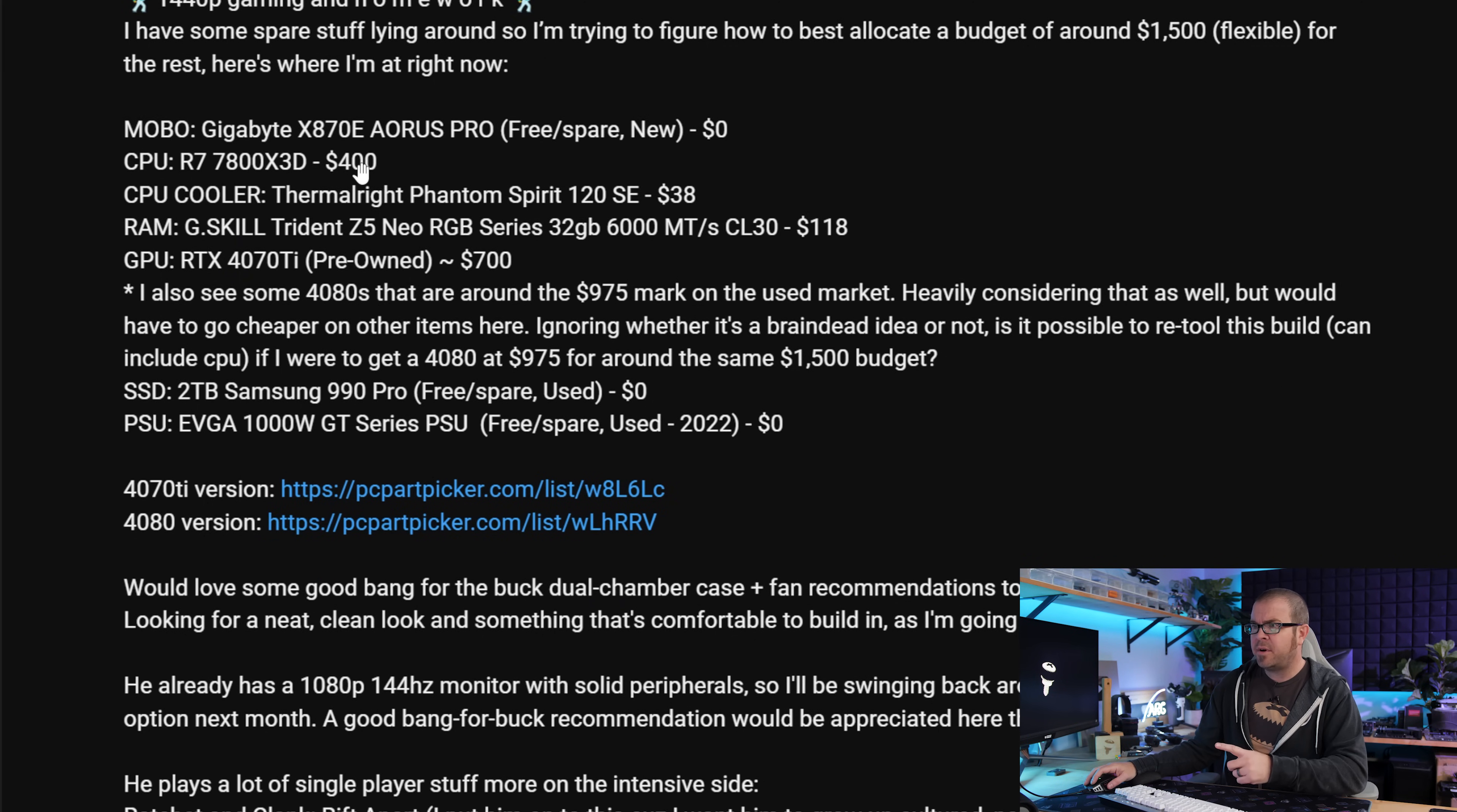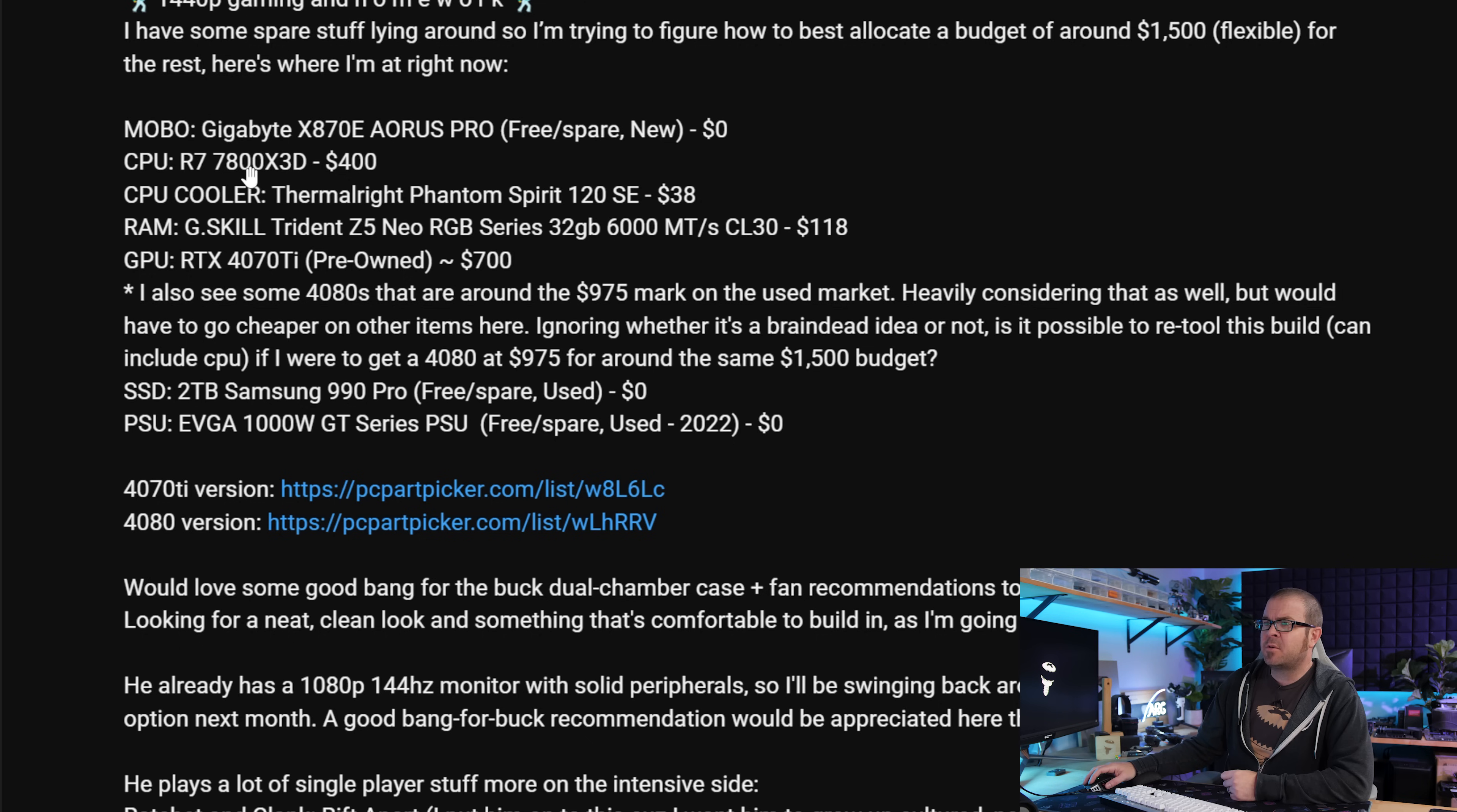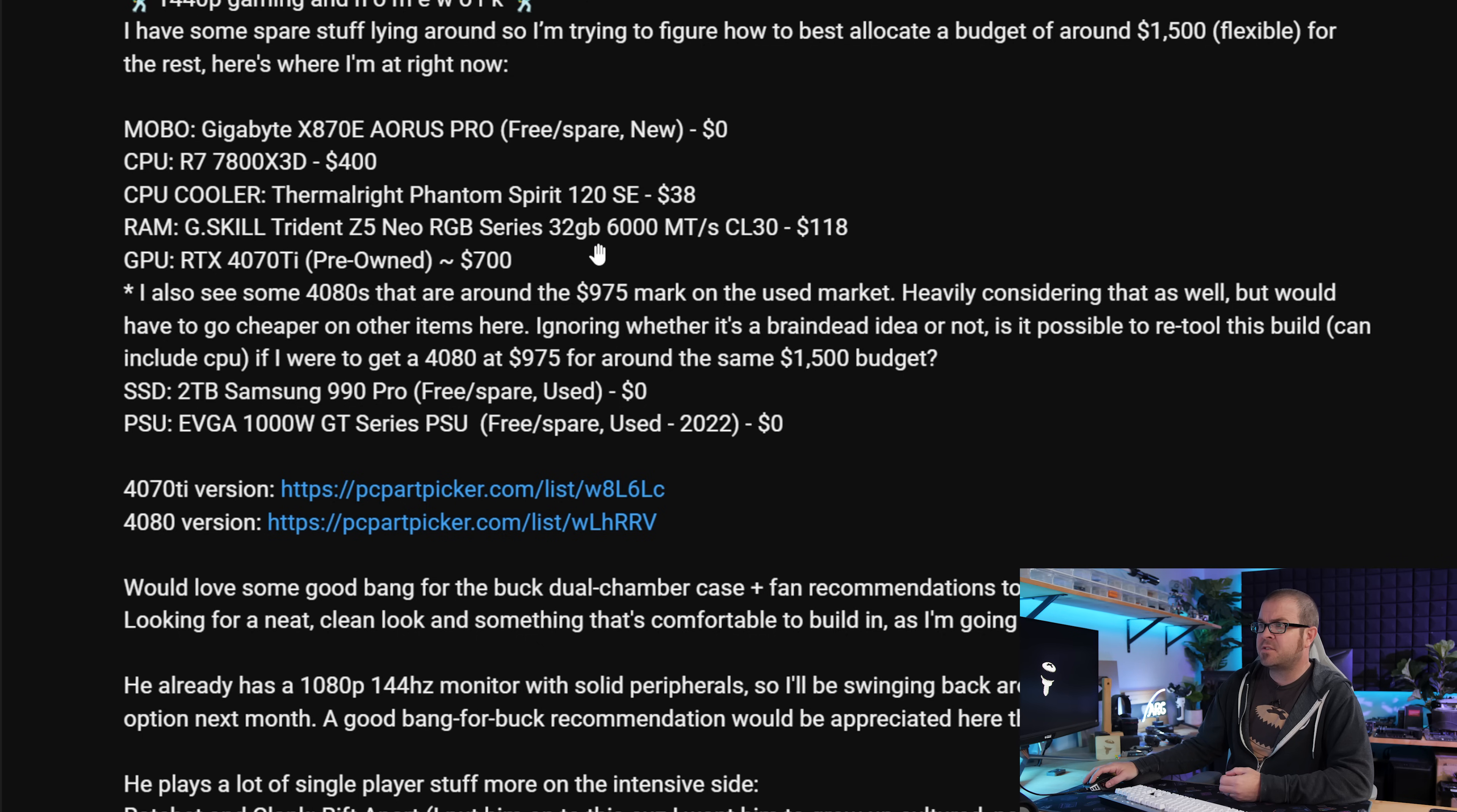Alright, so Tyler got some parts for free or already has them, such as the Gigabyte X870E Aorus Pro motherboard. That's a very nice free item to have. For the CPU, we have the Ryzen 7 7800X3D for $400. This is the second best CPU for gaming, so if you can find it for a reasonable price, it actually might be worth it to go with that versus the 9800X3D. I love the CPU cooler choice of the Thermalright Phantom Spirit 120 SE. You don't need to spend $100 plus on liquid cooling, especially for an 8-core CPU. Likewise, a solid choice for the memory, 32GB DDR5 6000.